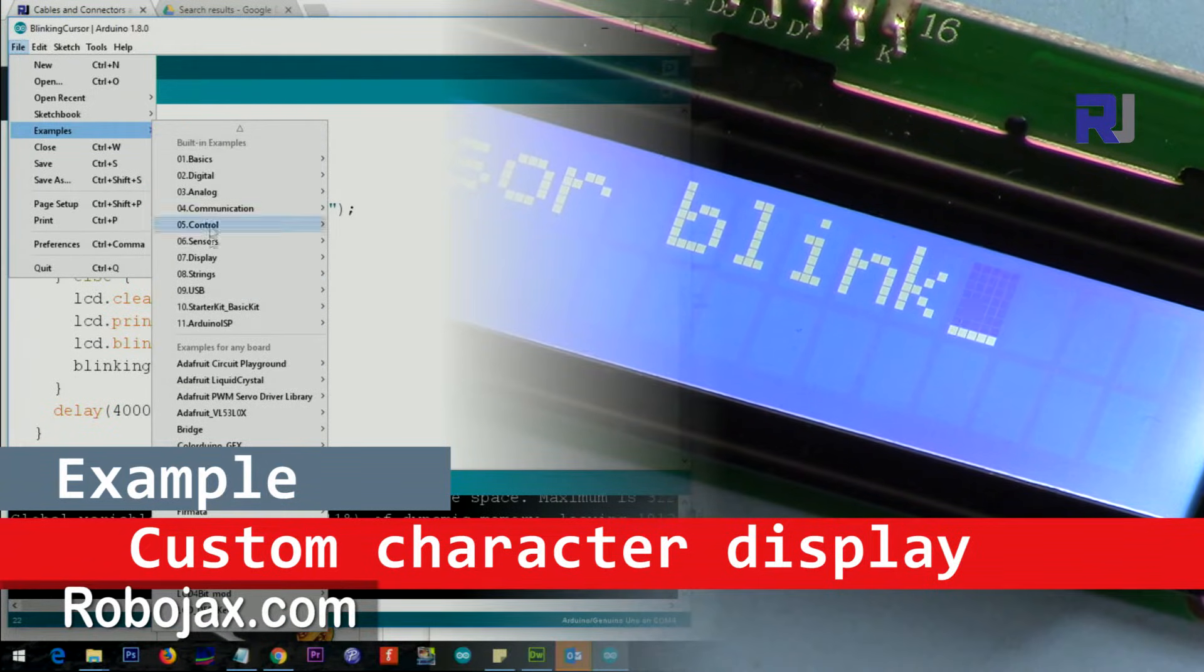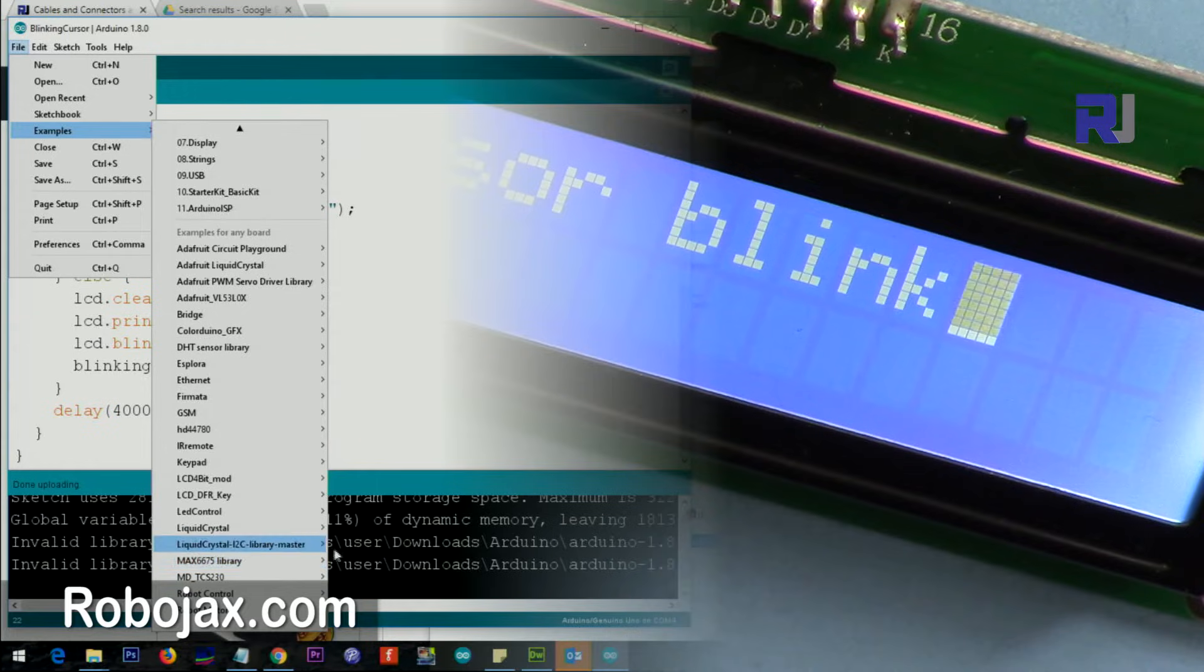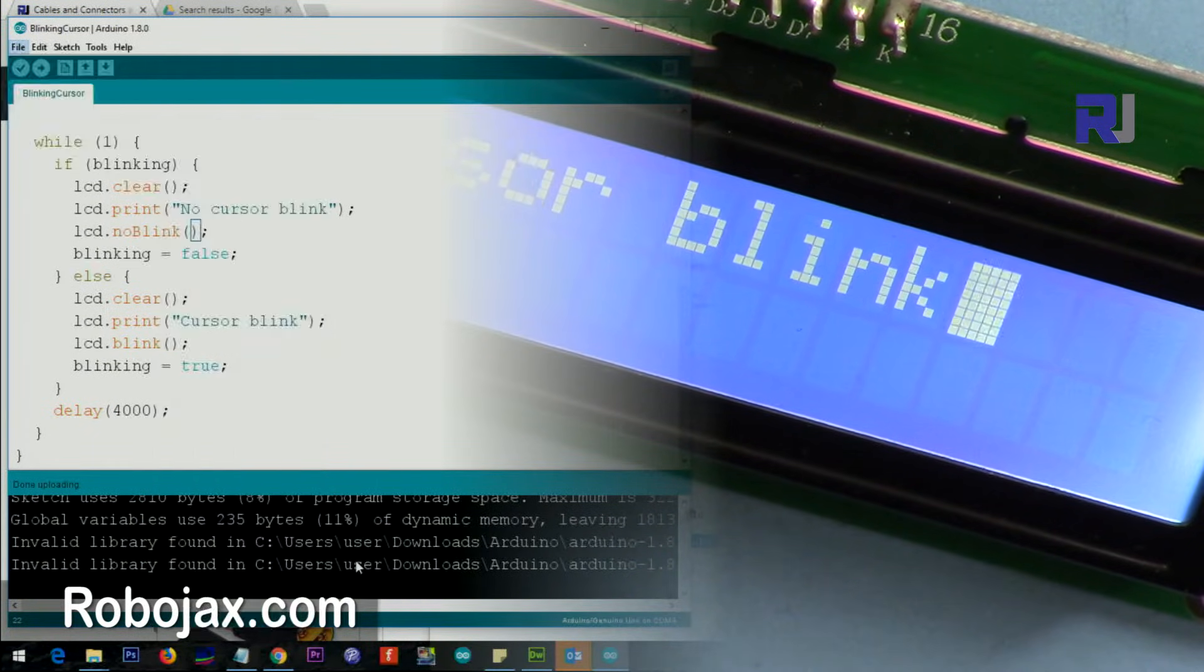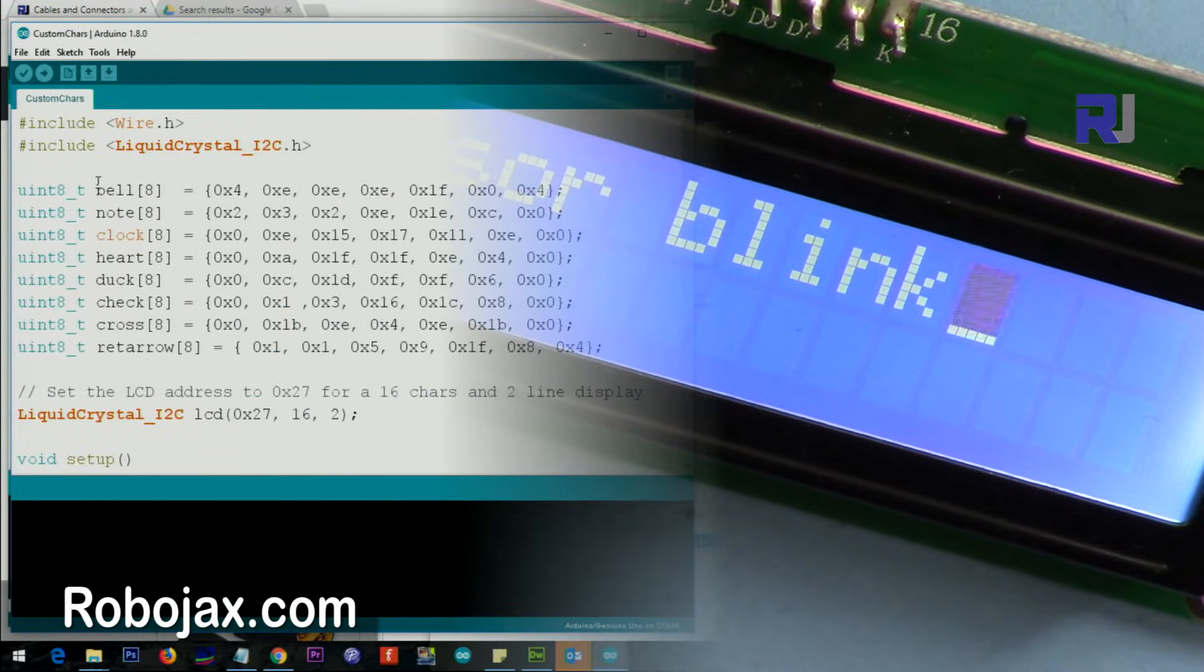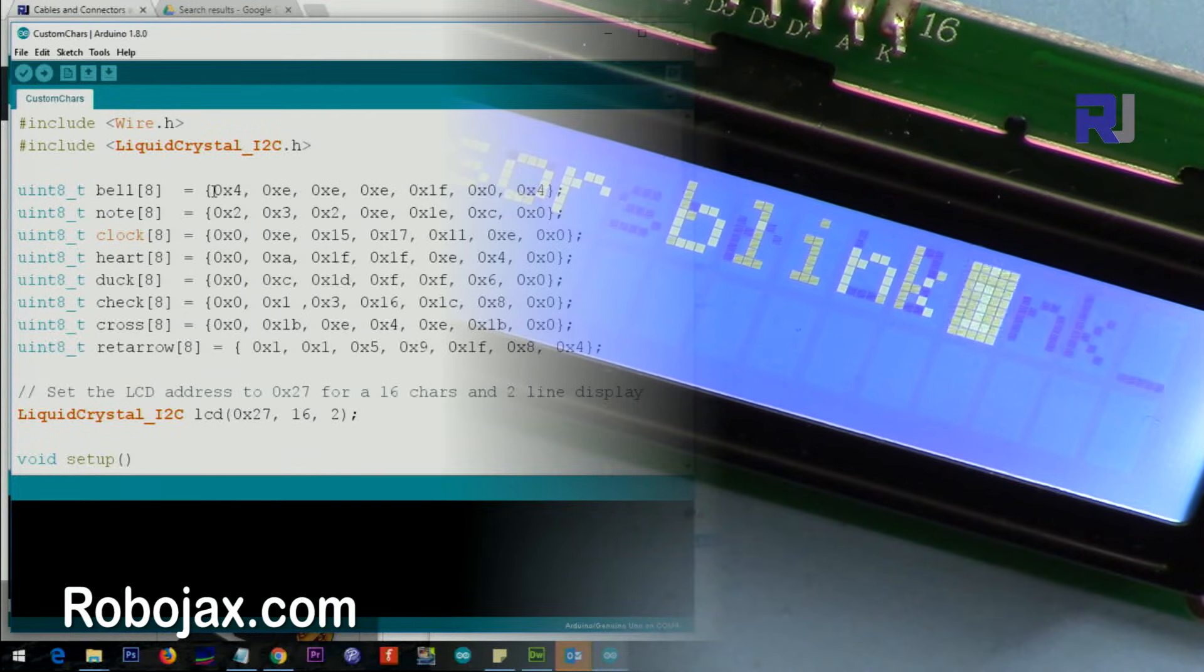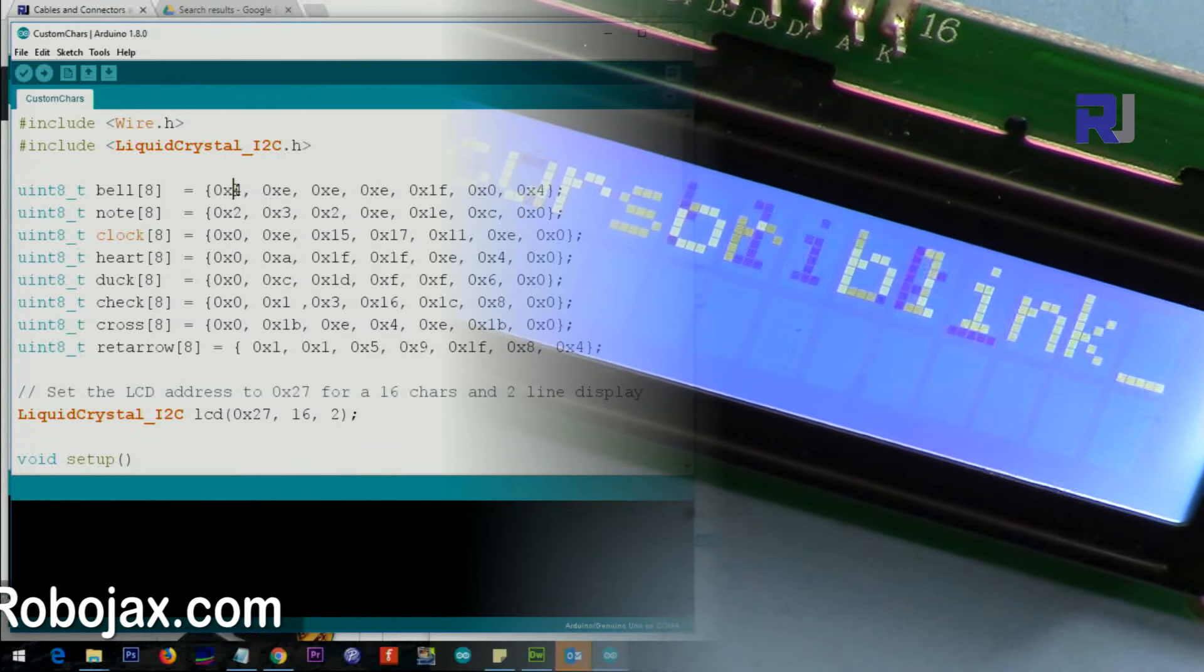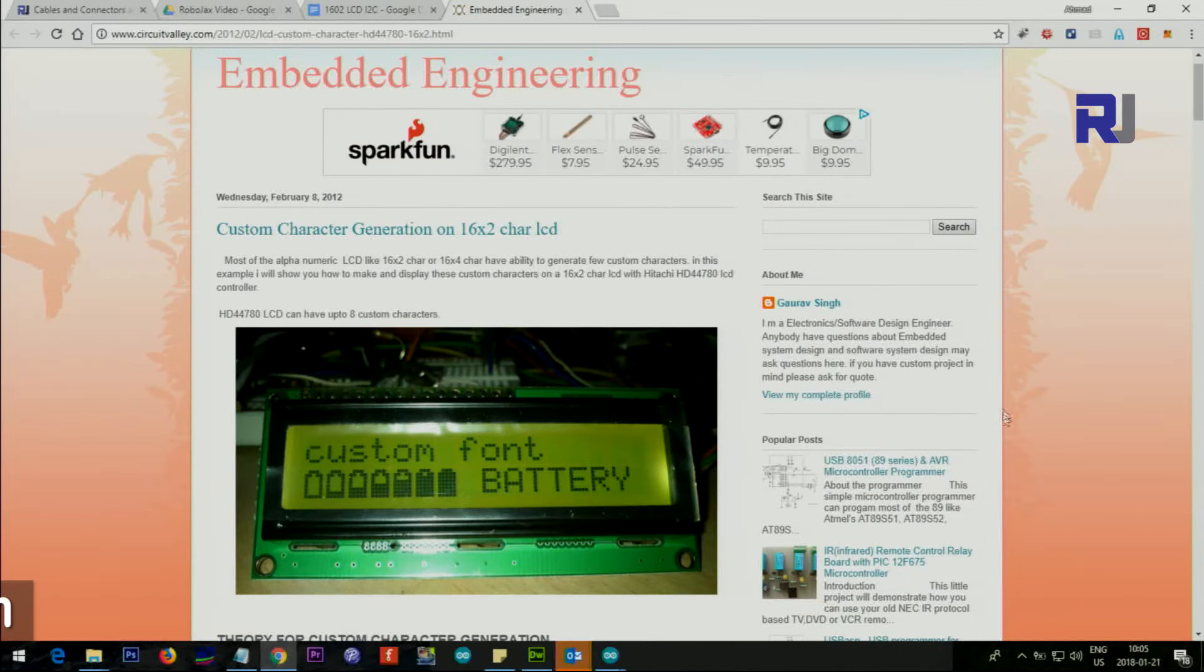Go to File, Examples, scroll to the Crystal library. And then custom character. With these custom characters, they've created bell, note, clock, heart, duck, and all those.